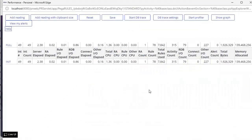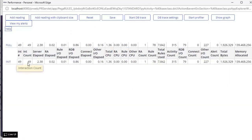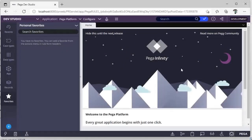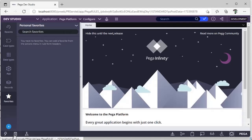The Performance Profiler shows, for example, if you are executing a program, how much time has elapsed and how many rules are involved. You can also see DB Trace and DB Trace Settings here. These will also be covered in another video.